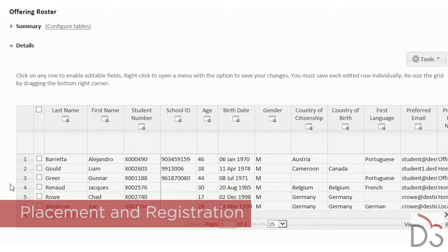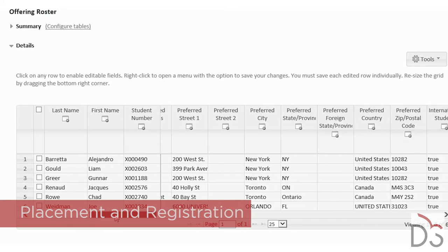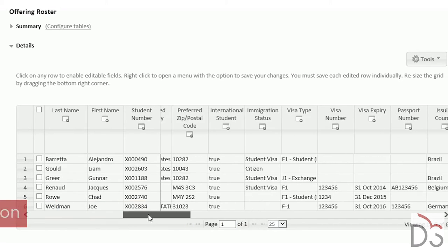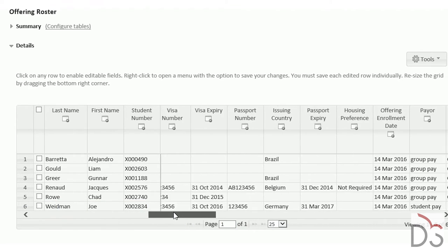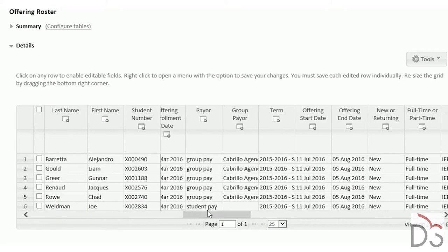All students admitted to a program offering are captured on a flexible offering roster. It allows staff to modify the level of information that is shown for students.